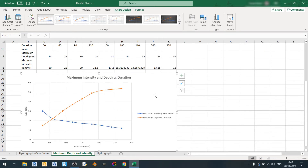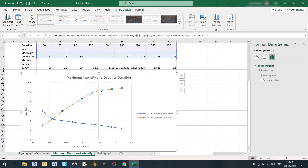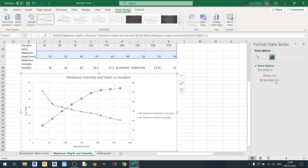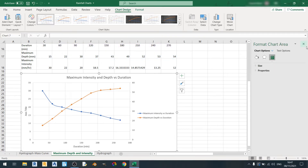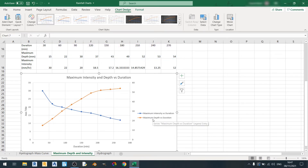Now I'll show you how to create a secondary y-axis. All you need to do is double-click on any one of the series — for example, the maximum depth against duration series. You can see a pop-up emerge with the secondary axis option. I'll choose the secondary axis option, which means the maximum depth will be on the secondary axis and the primary axis will be the maximum intensity.